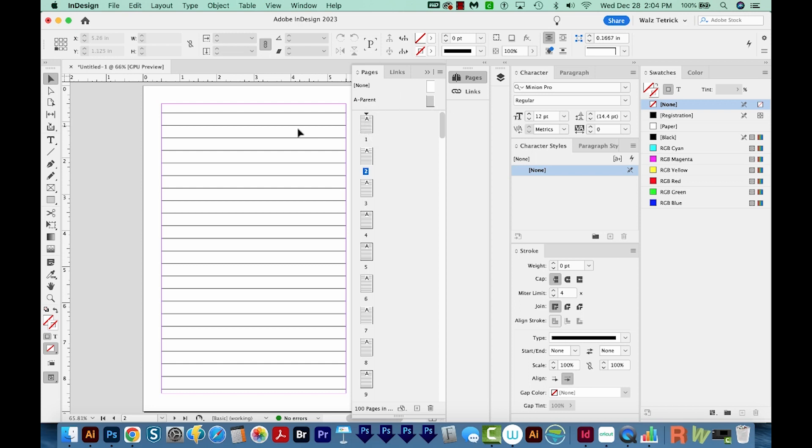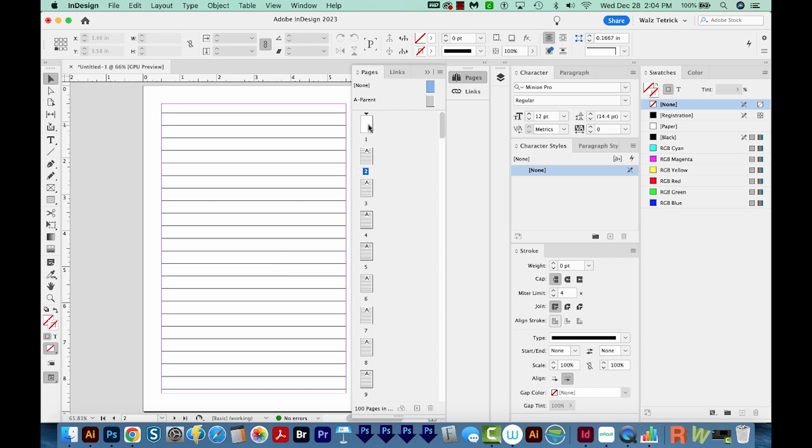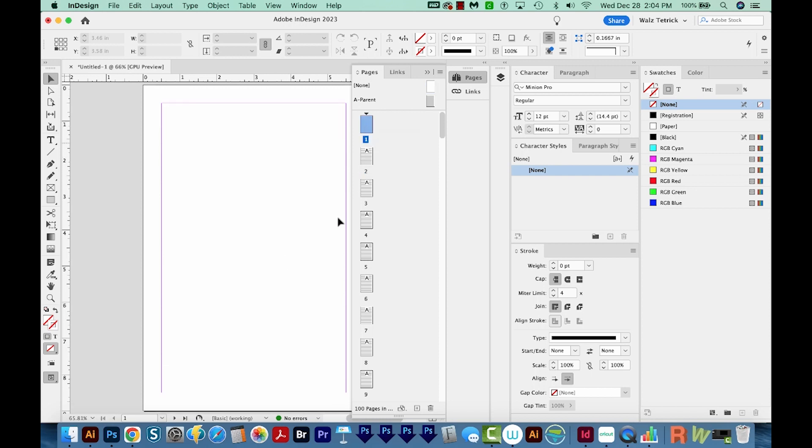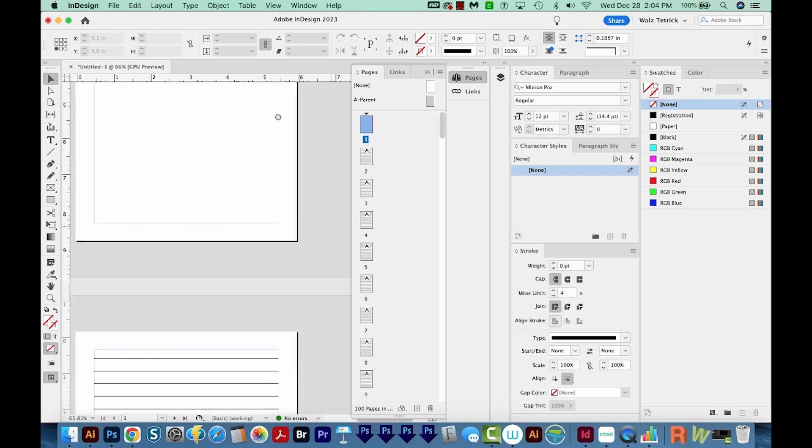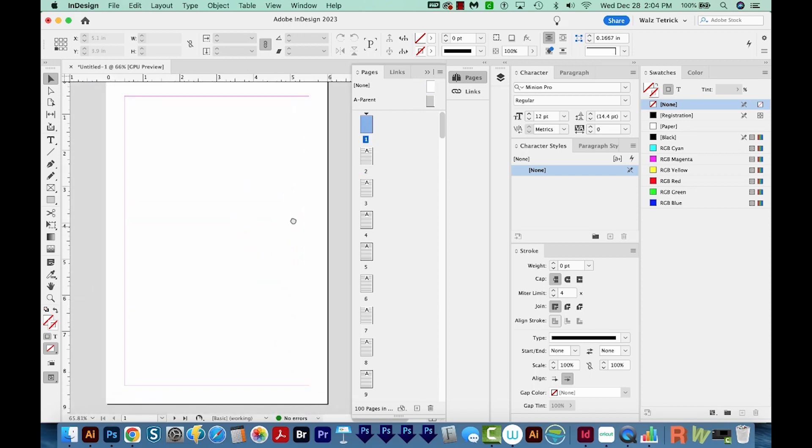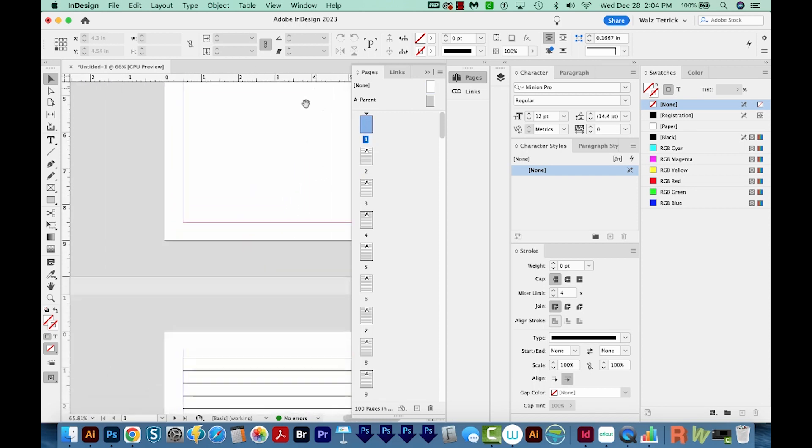If you don't want lines on one of the pages, you can just grab a None parent page and pull it onto that page. So if I double click page one, now that one doesn't have lines, but all the rest do.